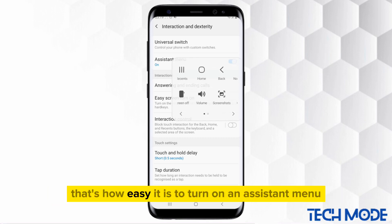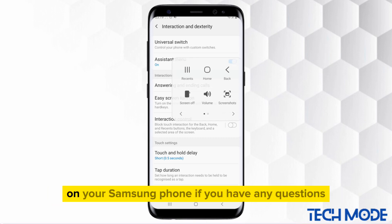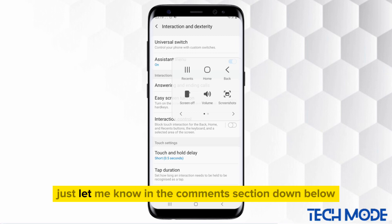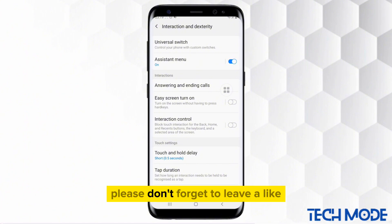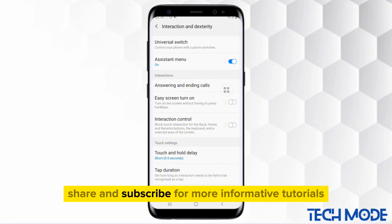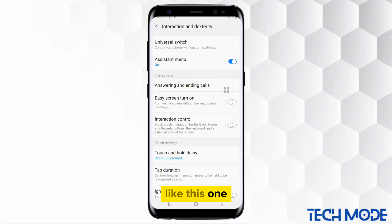That's how easy it is to turn on an assistant menu on your Samsung phone. If you have any questions, just let me know in the comments section down below. Please don't forget to leave a like, share, and subscribe for more informative tutorials like this one.